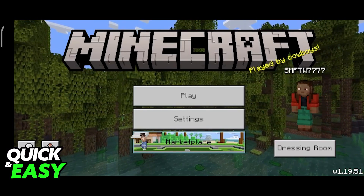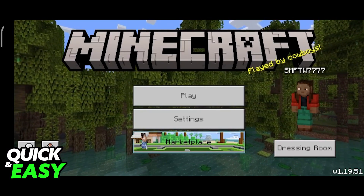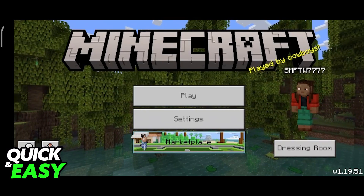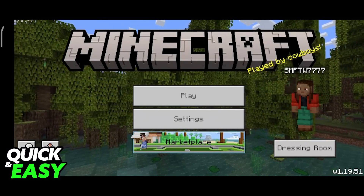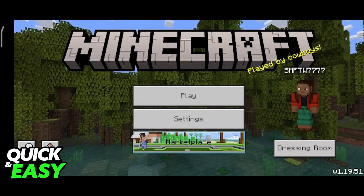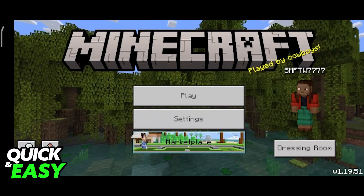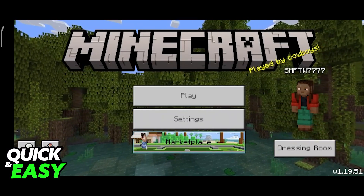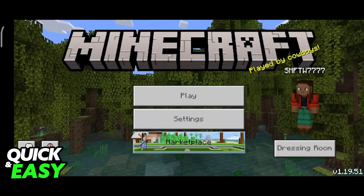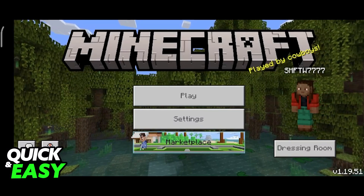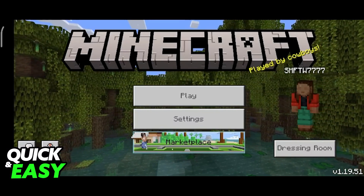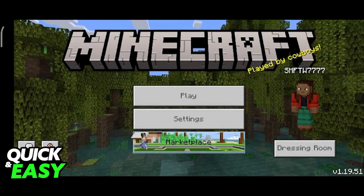Please be aware that to do this method, you need to make sure that Minecraft is updated to its latest version. Open up the Play Store on your Android device, search for Minecraft Pocket Edition, and make sure you are running the latest version of the game and that you don't have any pending updates.